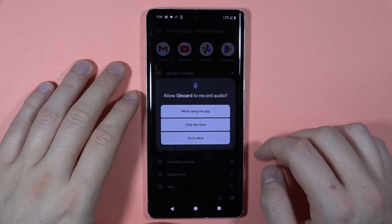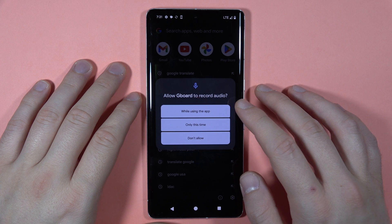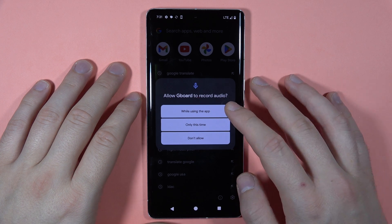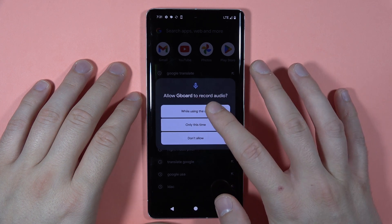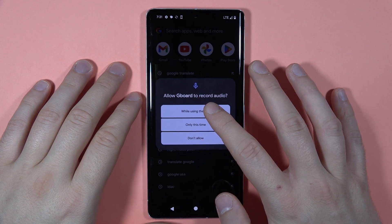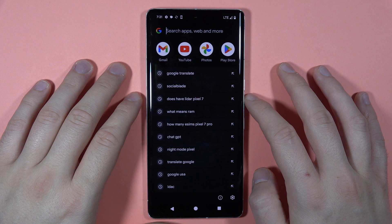When you click on this icon, you have to accept the audio permission for the Gboard. Tap, for example, 'while using this application.'